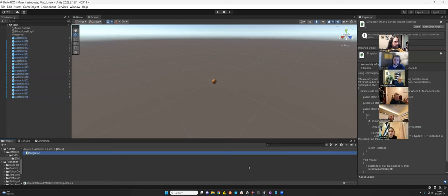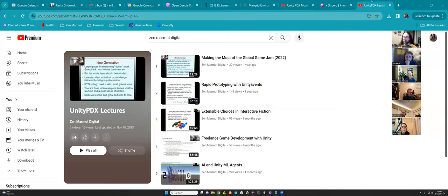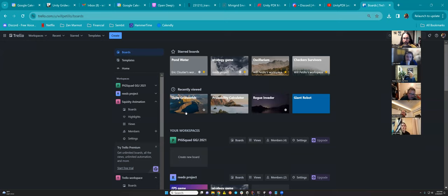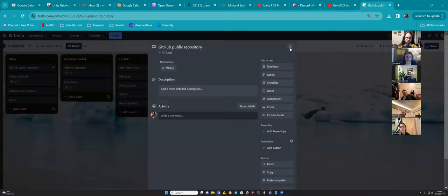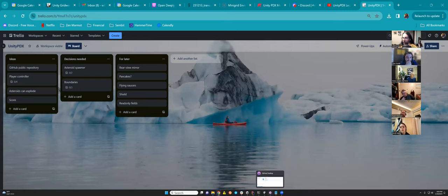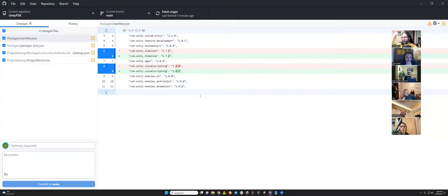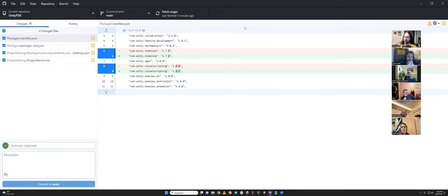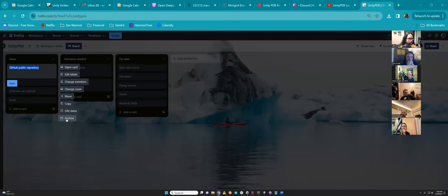I think that is everything — if I missed anything, someone let me know, and otherwise we shall continue. We have a Trello page for tracking tasks. Our public repository is already set up — as we make changes, I'll be uploading them to a public GitHub repository so anyone can download the project, and if something happens to my computer it's available on the cloud. I'll upload any changes at the end of today's session.